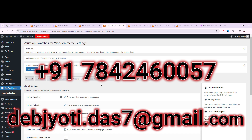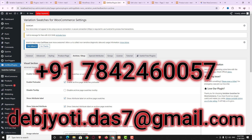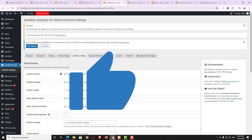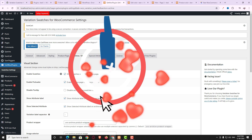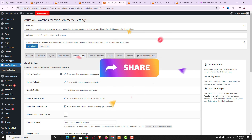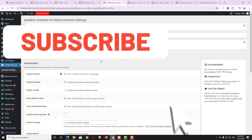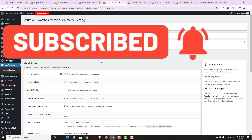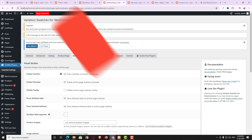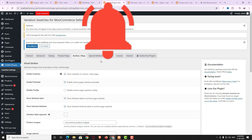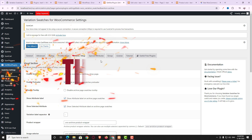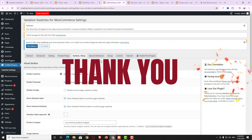I'm ending this tutorial here. If you have any doubts, contact me via the phone number or email shown on screen. We also take custom WordPress projects — contact details are the same. If you liked this video, please like, share it with friends and family, and subscribe to the channel. Hit the bell icon so you get notified whenever I upload new videos. Thank you for watching and have a nice day.